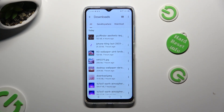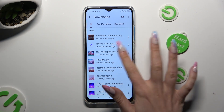As you can see, all my downloaded files are located here. If you wish to access one, just click on it.